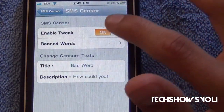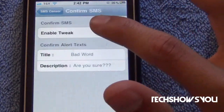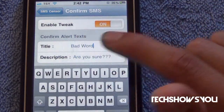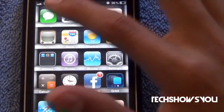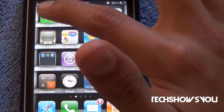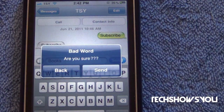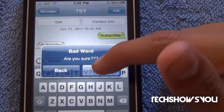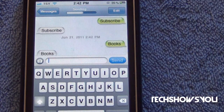There is another setting — Confirm SMS. If you toggle that on, I titled it 'bad word' and typed in 'are you sure.' Close this and make sure it's toggled on. Now if you go and type in 'books' and send it, it will say 'bad word — are you sure,' and you have the options to go back or to send.